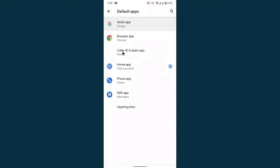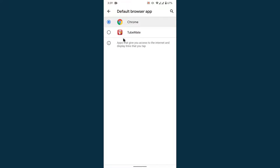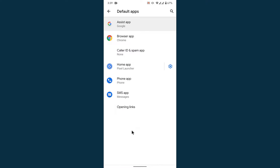Once you go into your Default App settings, you'll see all the default app settings of your Android device. The second option you'll see will be labeled as Browser App. To change the default browser, select that option. Here you'll see the list of browser applications installed on your Android device. From here, select any browser you want to use as the default, then simply go back and your settings will be saved.